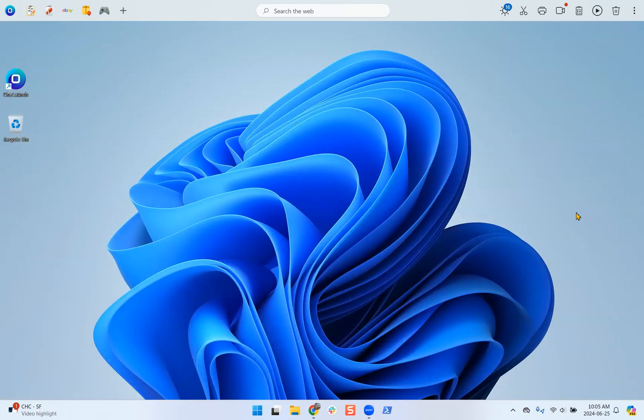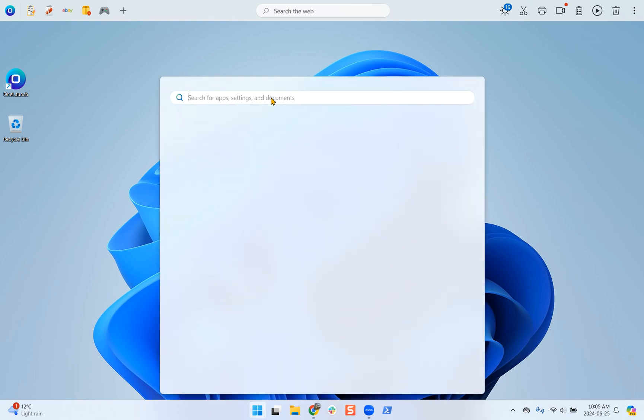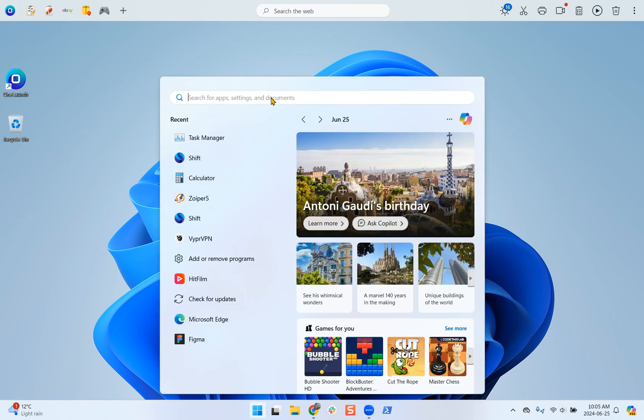If this does not work, another step you can take is to clear all instances of OneLaunch in your task manager. So first, let's open the task manager.